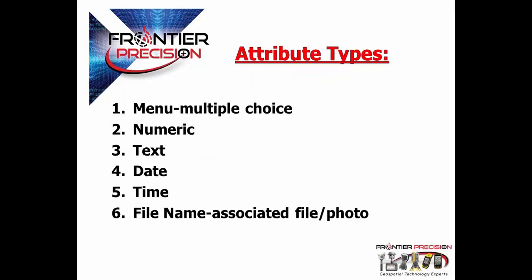There are six different attribute types that can be used when creating a data dictionary within Pathfinder Office. The first is menu, a multiple choice option. This allows the creator of a data dictionary to allow the user to select from multiple choice options that best fit the features being collected in the field.